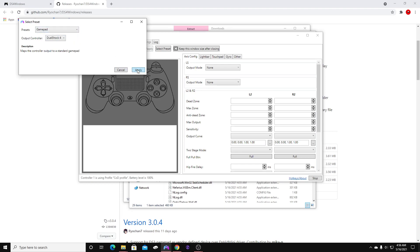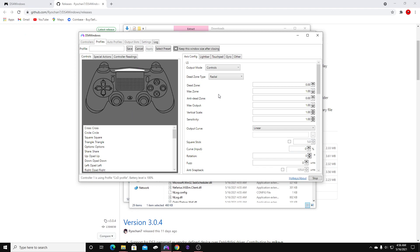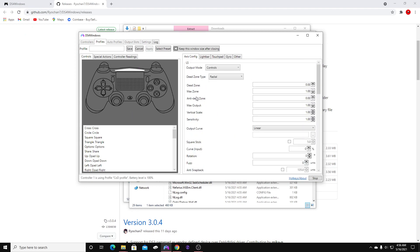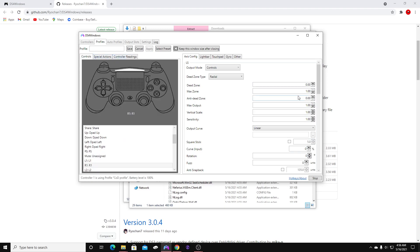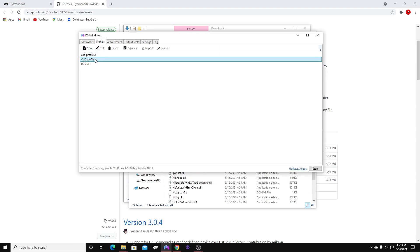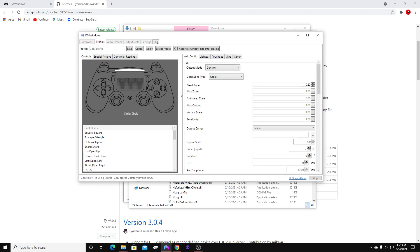Select DualShock, then hit Apply. Now for some reason with this new version, it doesn't give you the default settings in your dead zones — not too sure why. So here's what we're going to do: we're going to cancel and go to my profile.